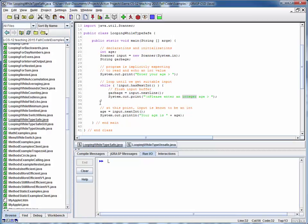We keep doing this over and over again until we finally read in something that's an int, at which case this entire condition with a not preceding it becomes false. And at this point, we know that we have a safe integer to read in as an age, and we can echo it out.